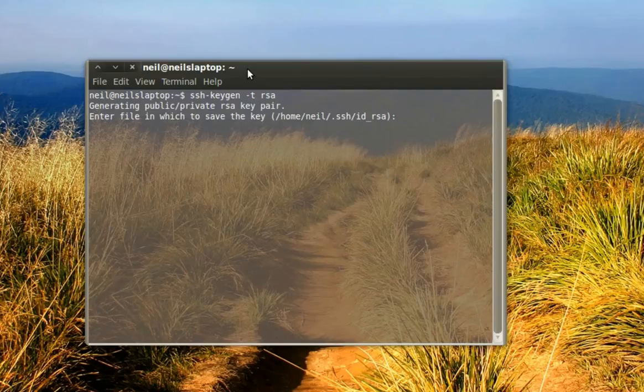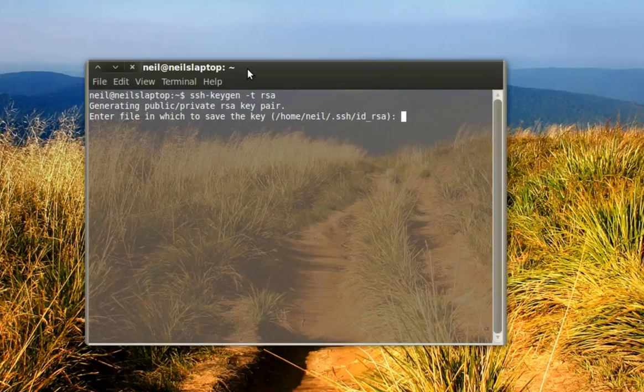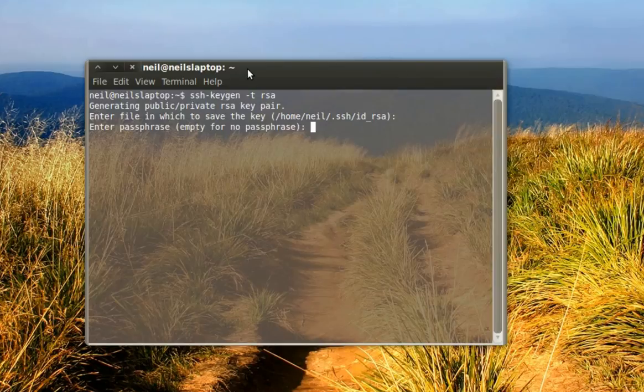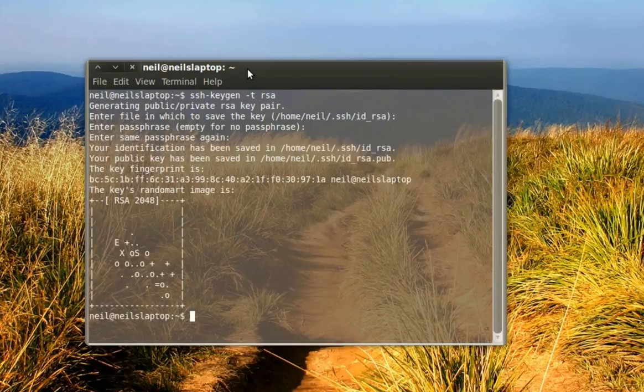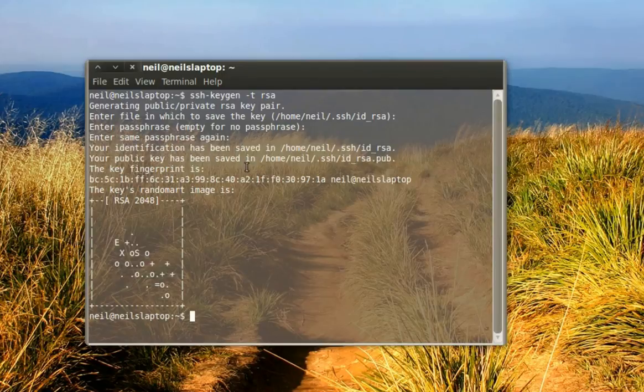It will bring up this thing here. You just hit enter, and just hit enter again. All right, it shows it's made a public key and saved in your home directory under .ssh right here.